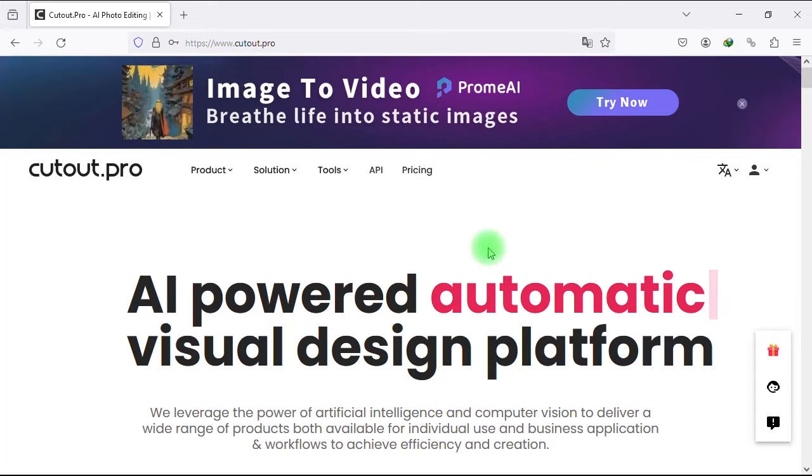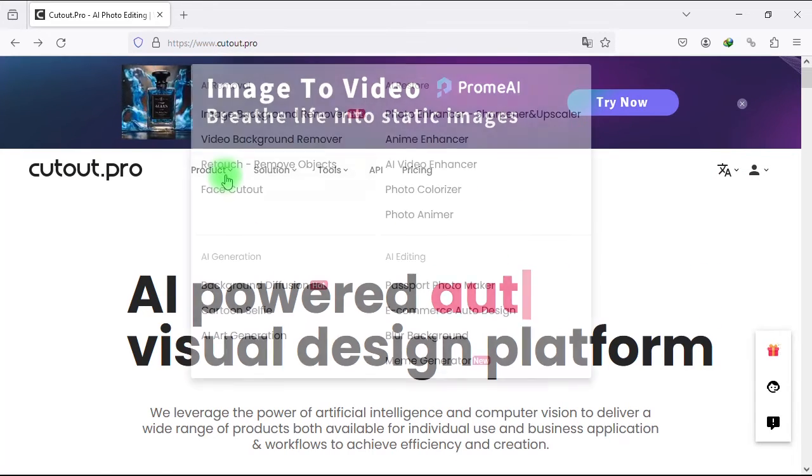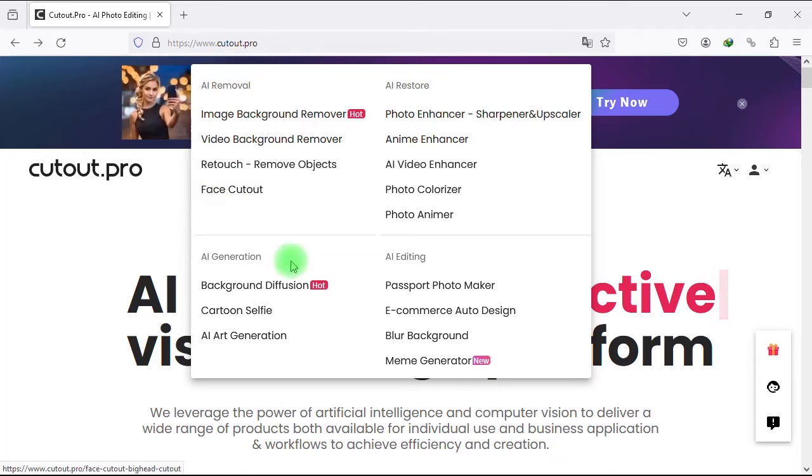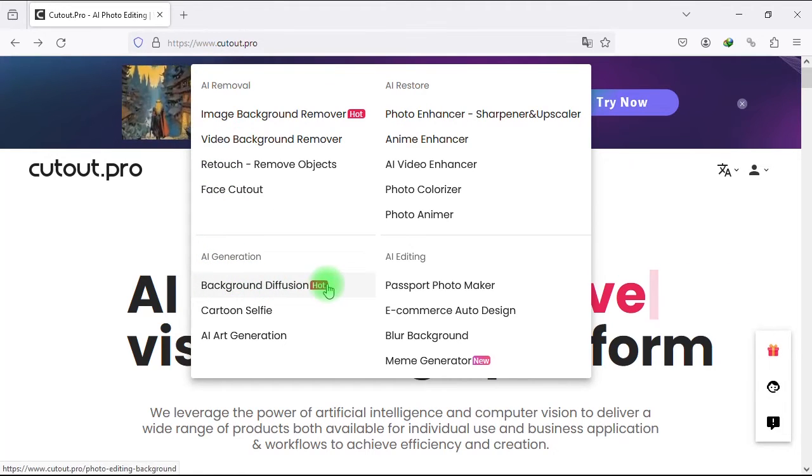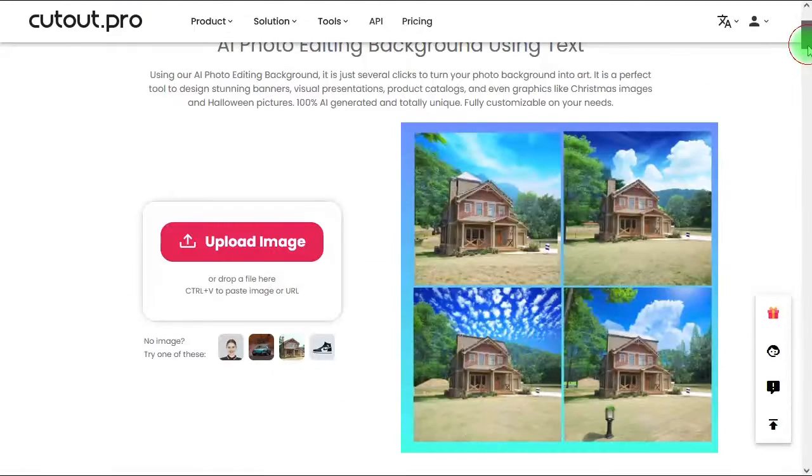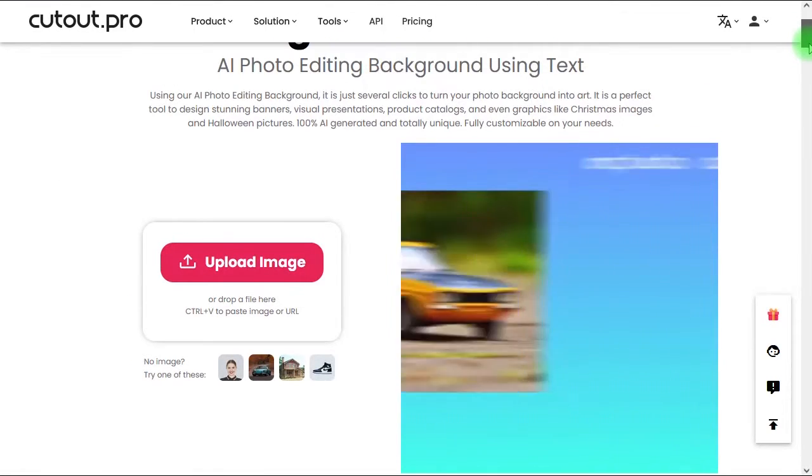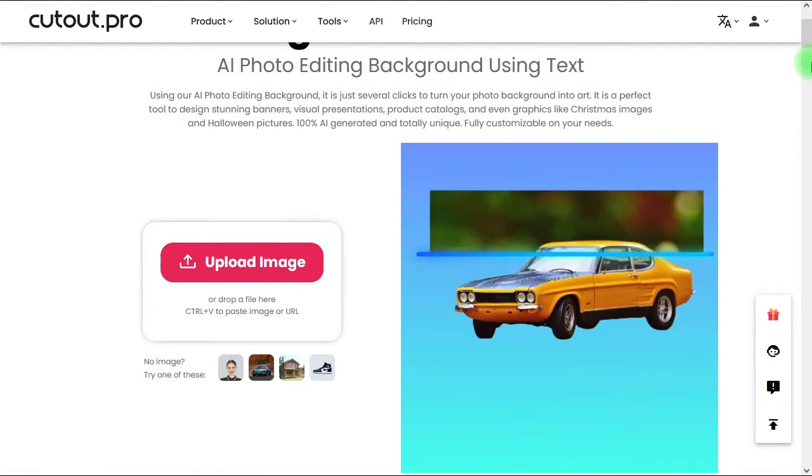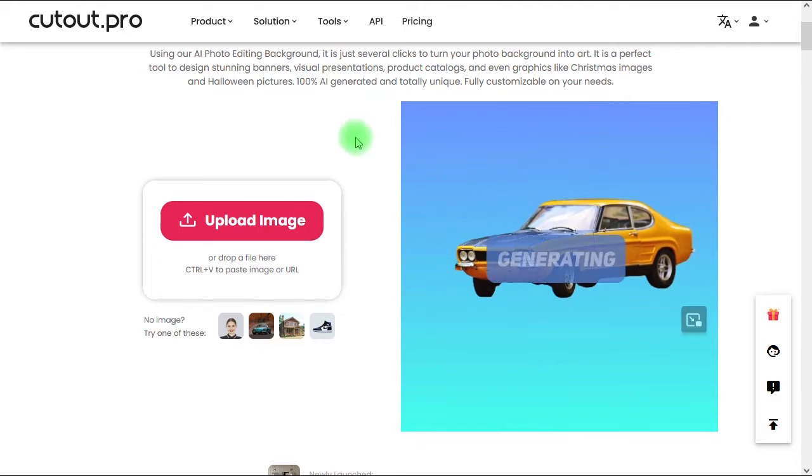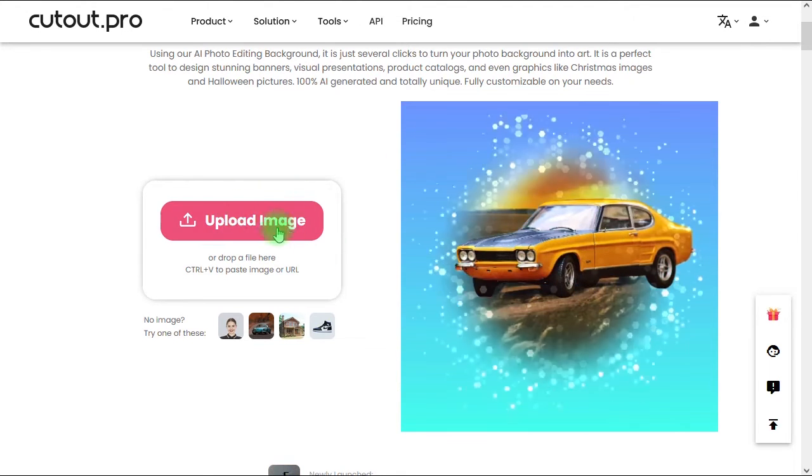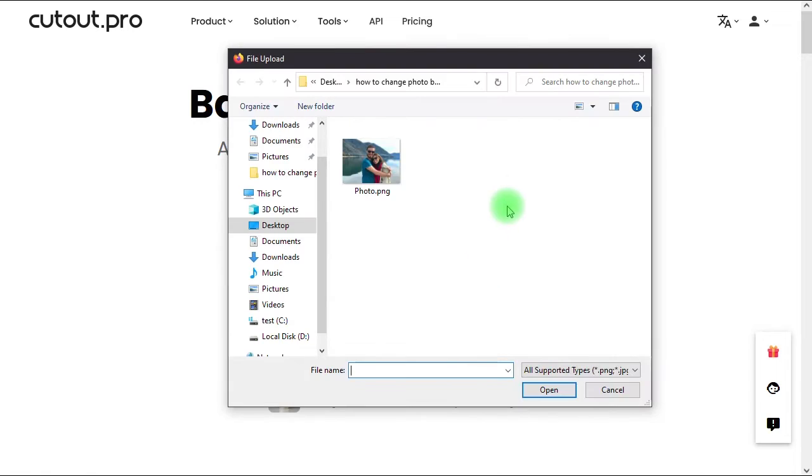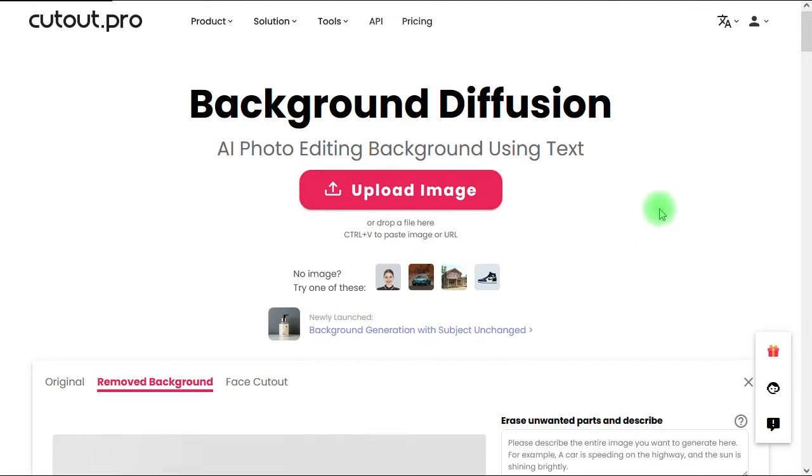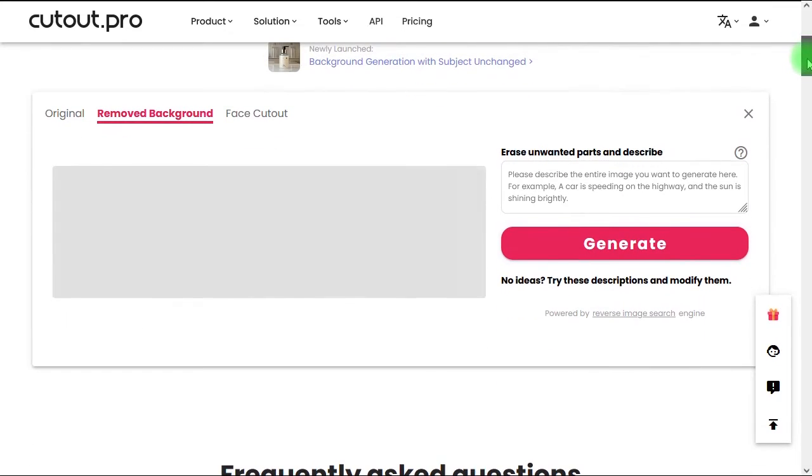Now let's go to the product menu, and under AI generation let's select background diffusion. Now let's click the upload image button and select a photo, then click on open. Once you upload a photo, background diffusion will automatically and intelligently remove the background behind the subject in your image.